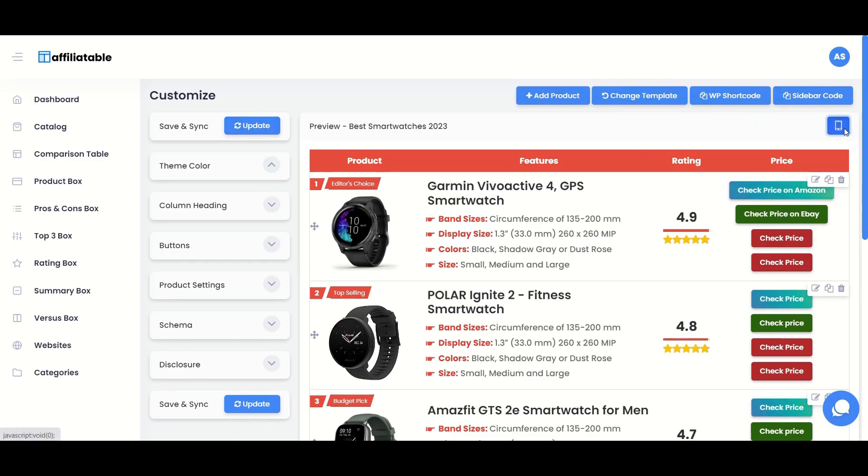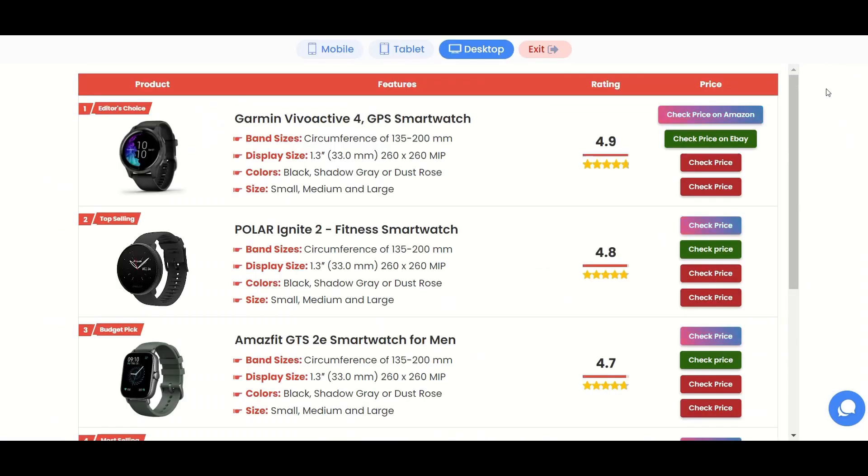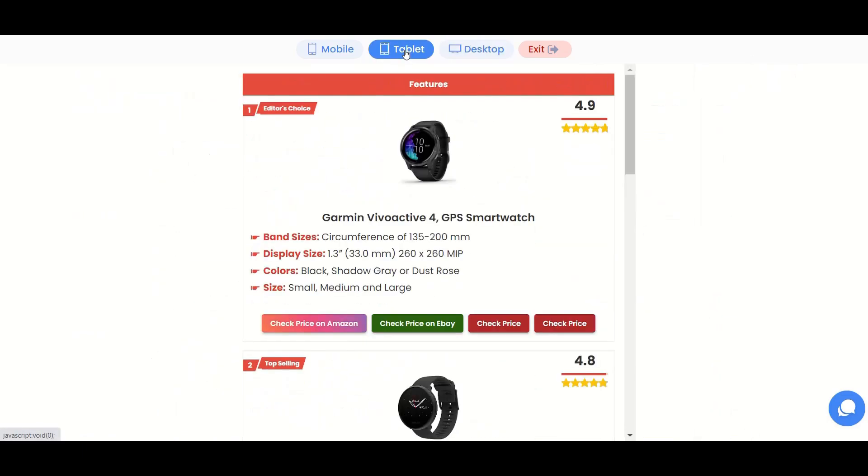Use the preview button to check how the table or box will display on mobile, tablet, and desktop.